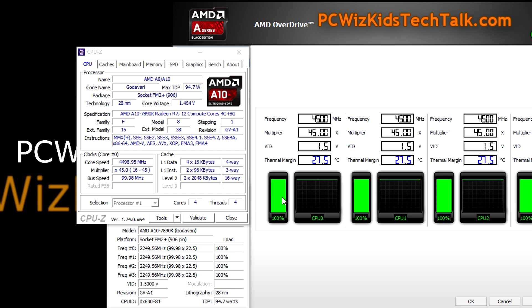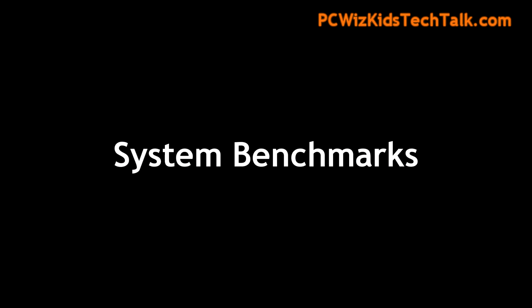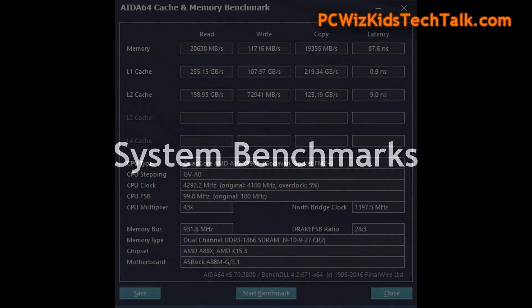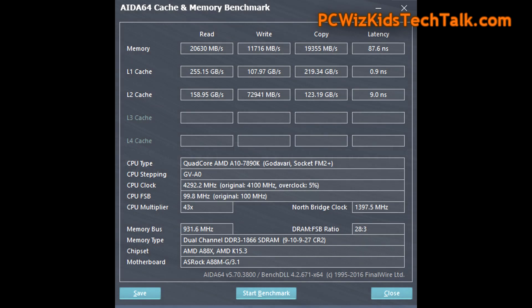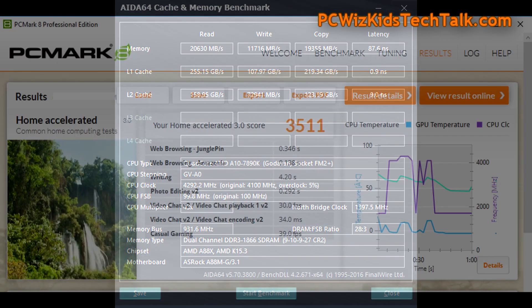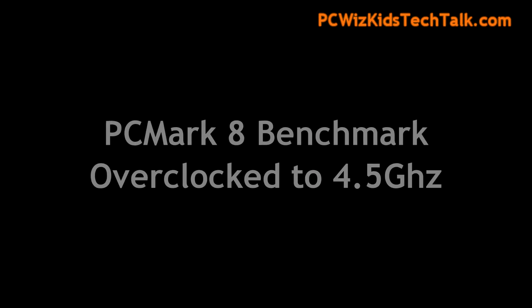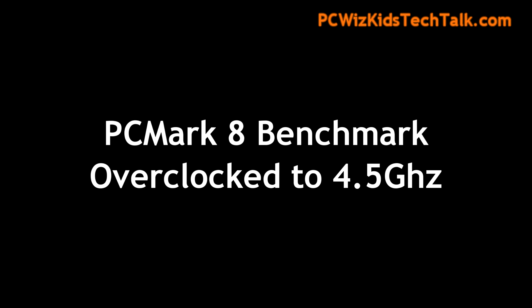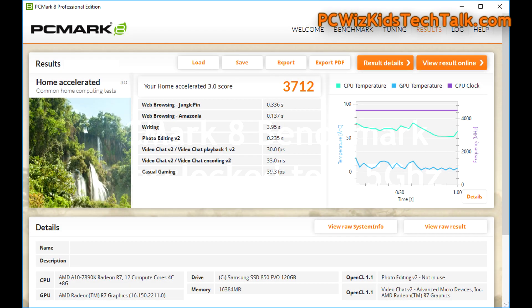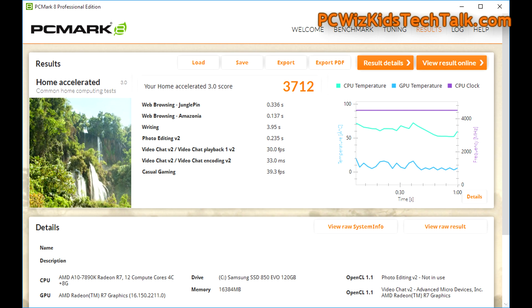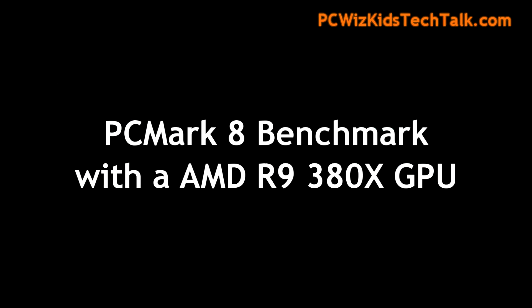For those of you interested in the AIDA64 cache and memory benchmark, here it is. You can pause the screen and take a look at that. And I did some PCMark 8 home accelerated, the most common home computing tests, and there are the results if you're interested. And of course comparing it to default and overclocked, overclocked you get a boost.